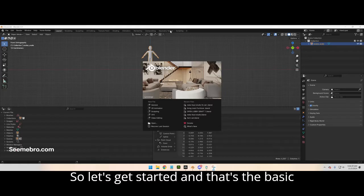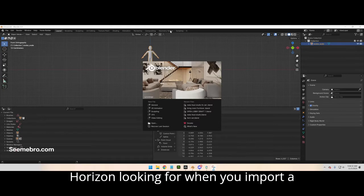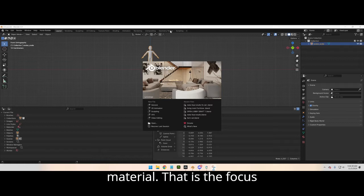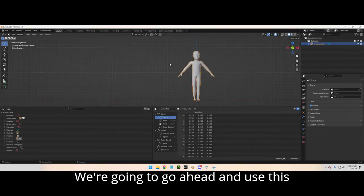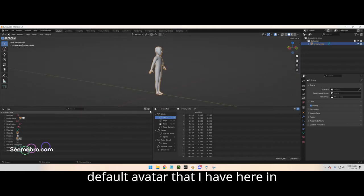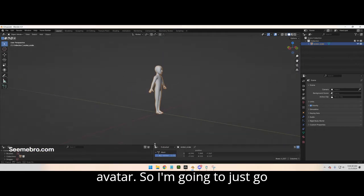Let's get started. I'm gonna explain what Horizon is looking for when you import an object — an FBX file with a material. That's the focus because it's the most important part. We're gonna go ahead and use this default avatar that I have here in Blender — this is the size of our avatar.